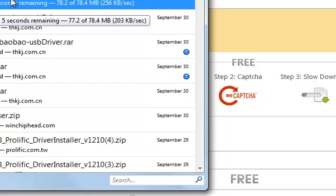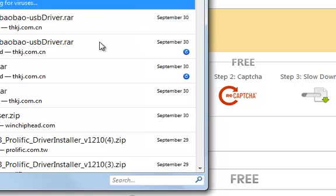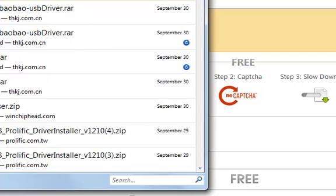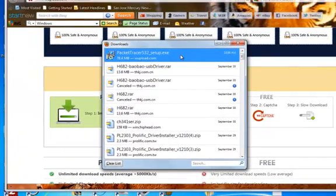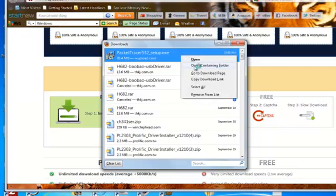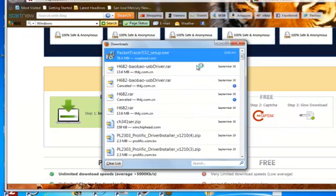We're ready to continue — the download has completed. You can see that the download was 78.4 megabytes. If I right-click here I can open the folder. Once the folder opens you will find the file, and all I need to do is double-click it to start and install it.